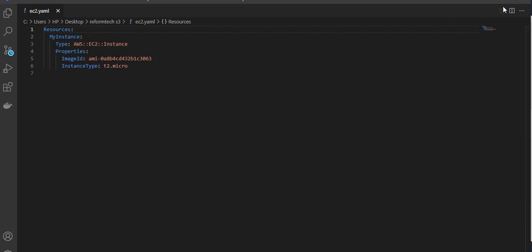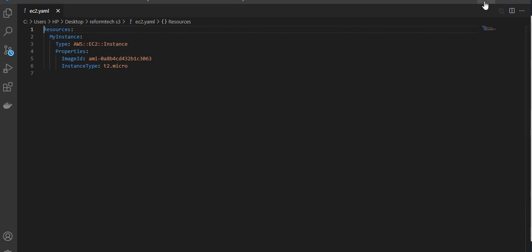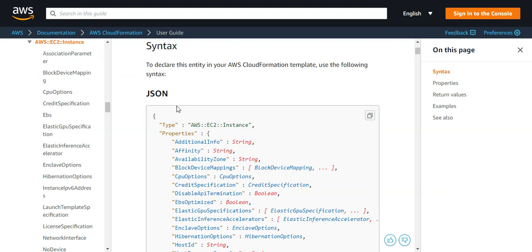You can mention a lot of things. This is the document which is provided by AWS wherein you can refer the templates. If you have any doubts regarding templates, you just go to this site, you can refer it.